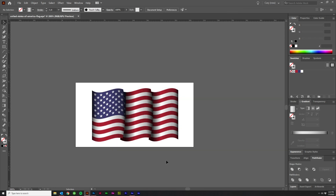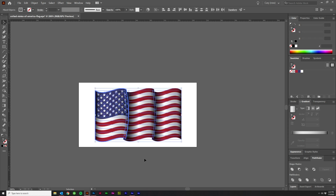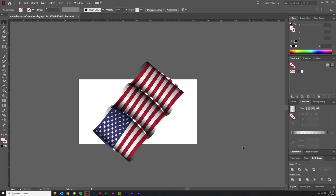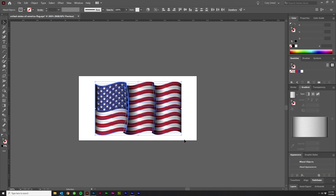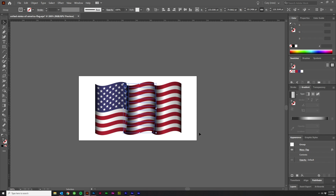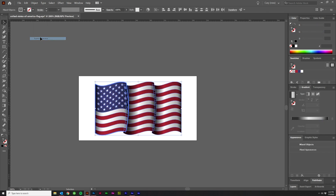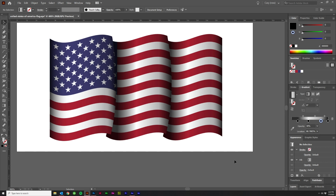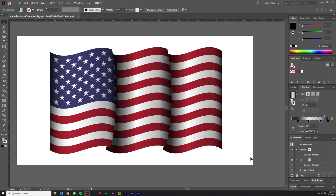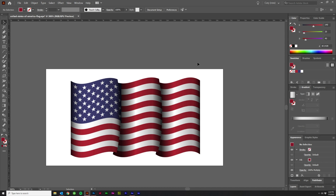And that's pretty much all you need to do to get this cool effect. Note that if you rotate the flag now, it may look off because the warp appearance is still listed under Appearance. Select everything and go to Object > Expand Appearance to bake it in — the warp is no longer editable, but now you can tilt the flag and it works fine. Anyway guys, that's the tutorial. Let me know what you thought in the comments, and I'll see you in the next video.